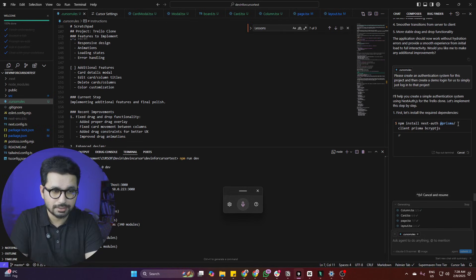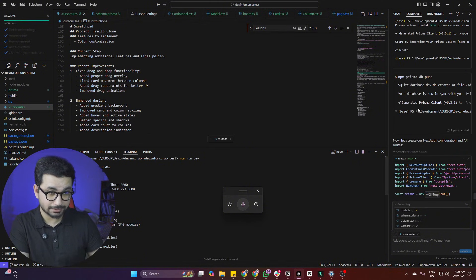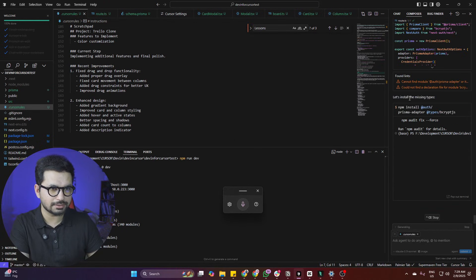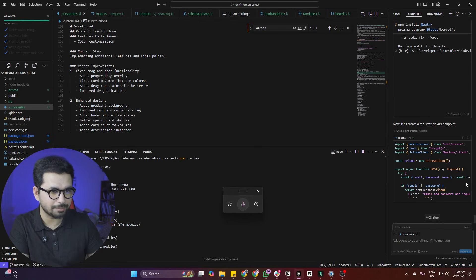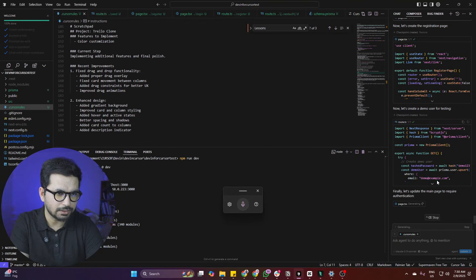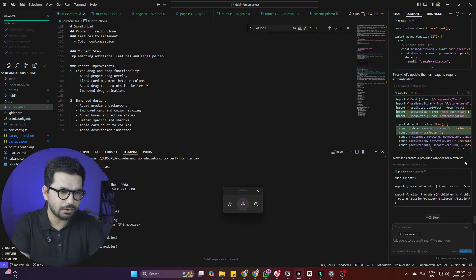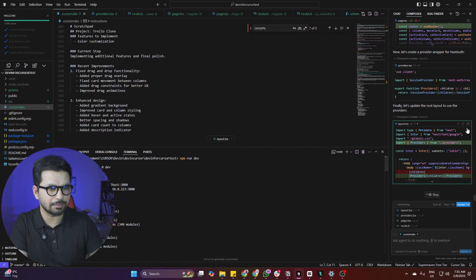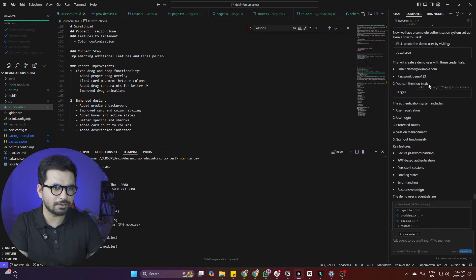You can see it has installed Prisma into the project and synced the database. After that it is doing the NextAuth configuration. Now it is installing some missing types, creating a registration API endpoint, and creating login and register pages. Now it's updating the main page to add authentication. It's going to create a provider wrapper for NextAuth and update the root layout to use providers. I'll click Accept on everything. It has created a demo login: demo@example.com with password demo123.